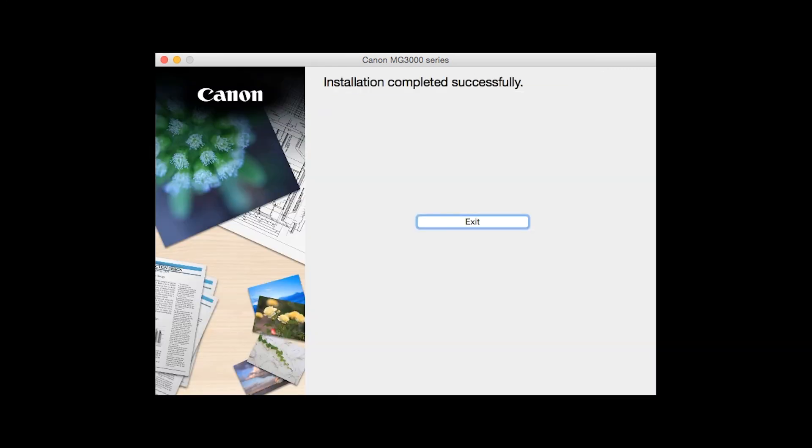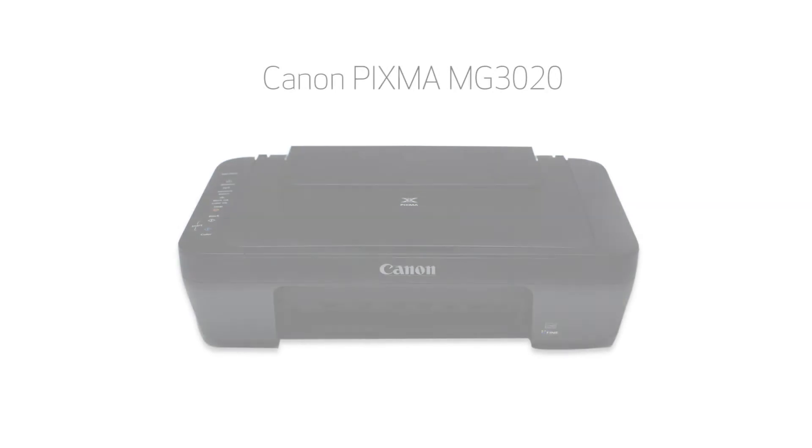When this screen appears, click Exit to complete the installation. Congratulations!